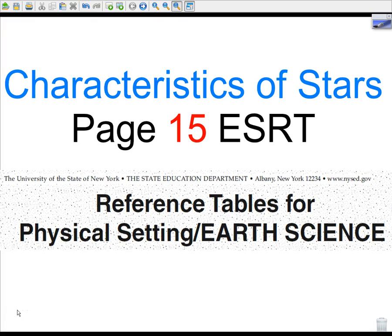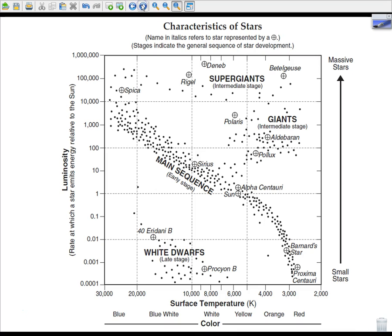Welcome to another screencast. This one is Characteristics of Stars, and we're going to teach you how to read page 15 of the Earth Science Reference Table. So take out your handy-dandy Earth Science Reference Table, turn to page 15, and page 15 looks like this — part of page 15, I should say. I'm just going to start by looking at the title: Characteristics of Stars. It's also called the HR diagram, after the Hertzsprung-Russell diagram.